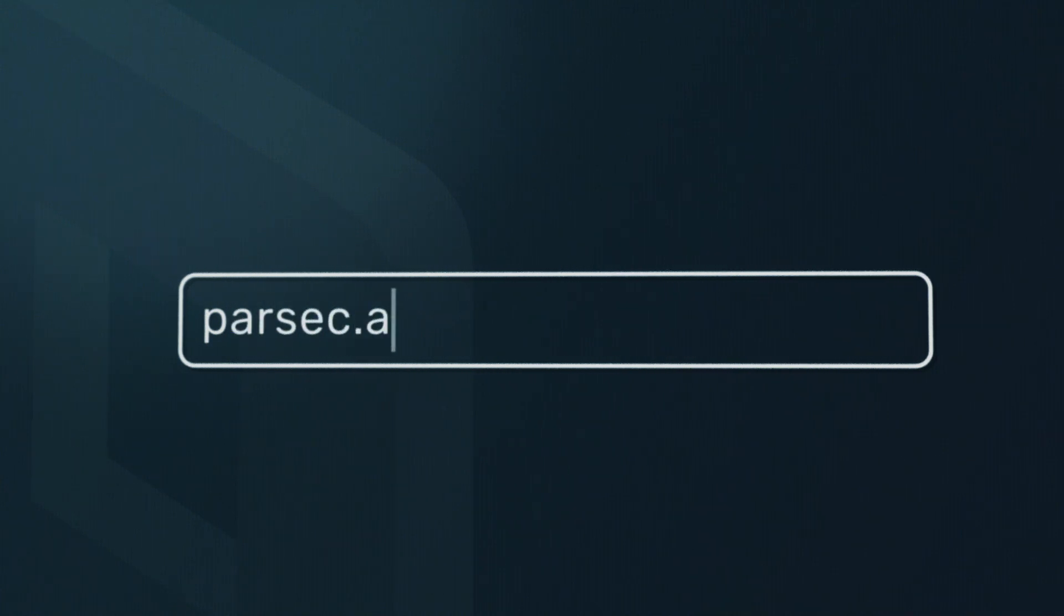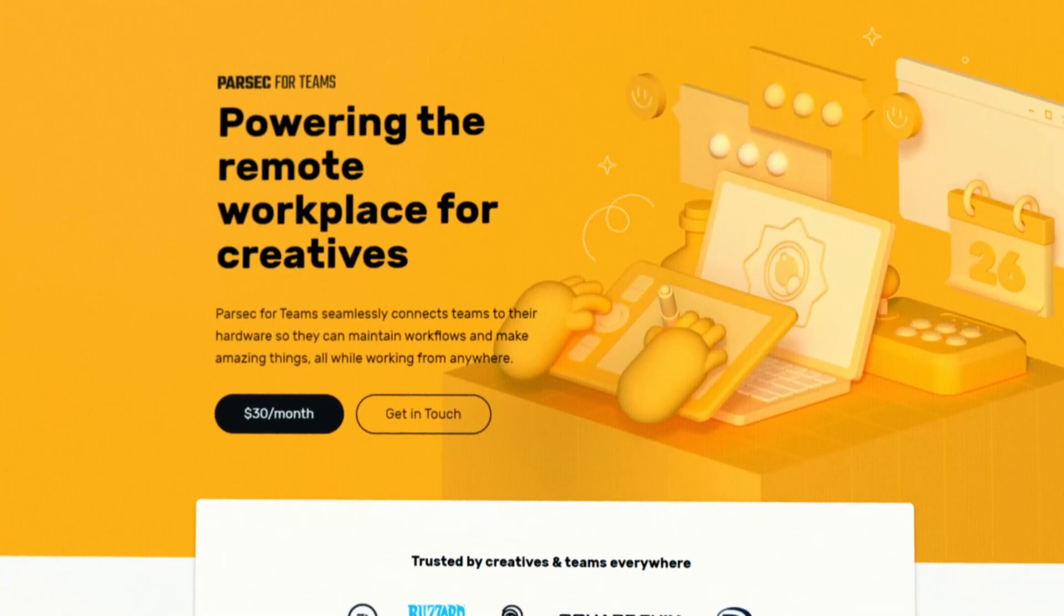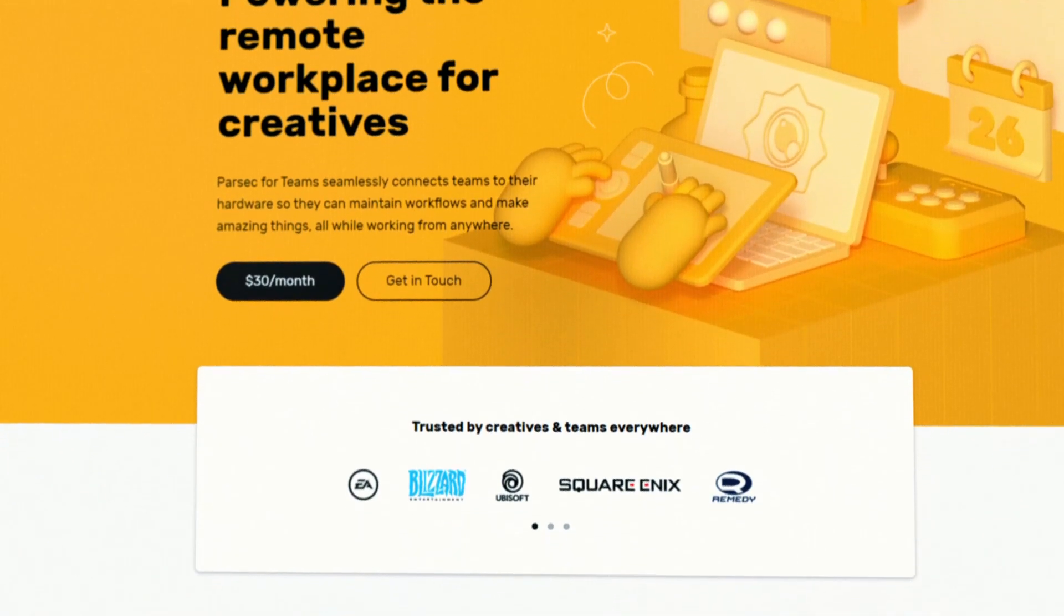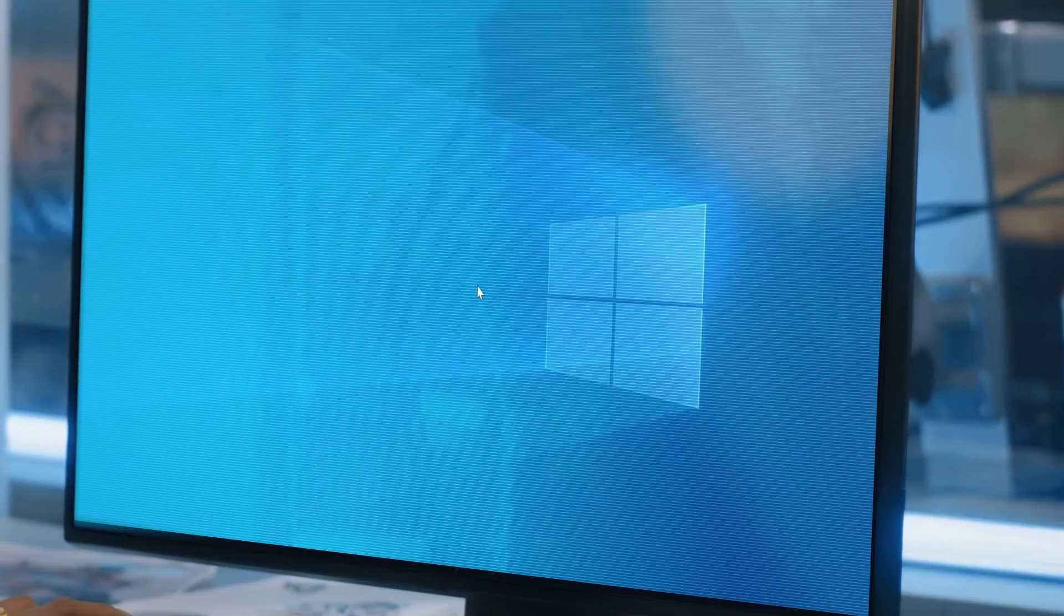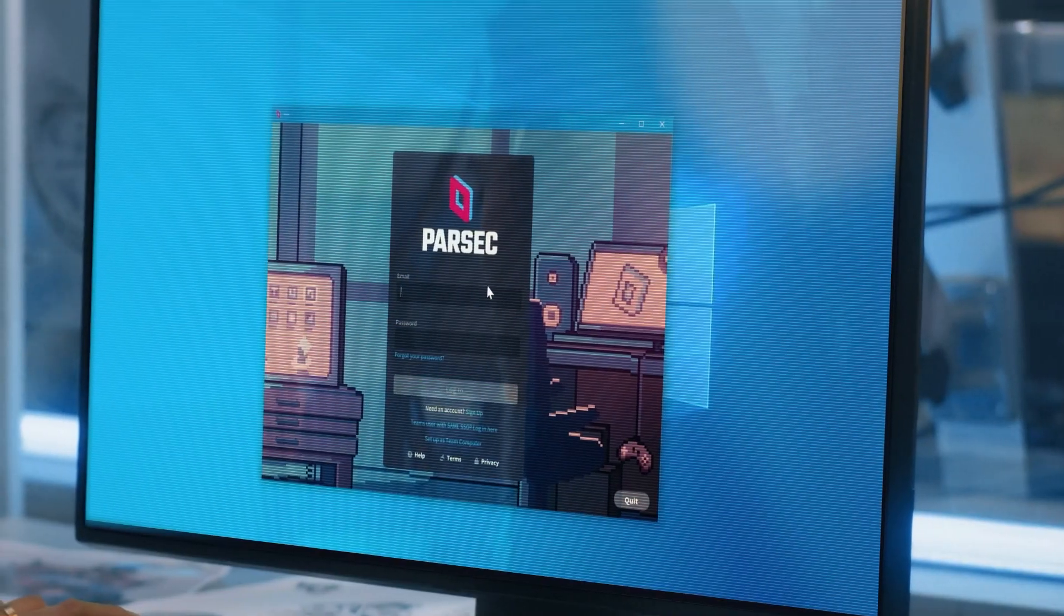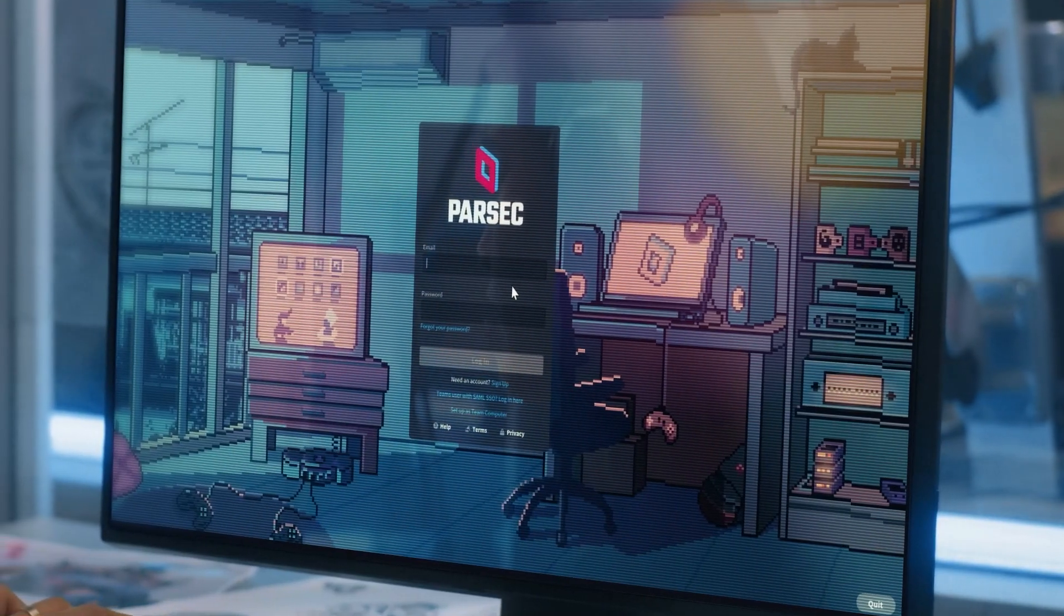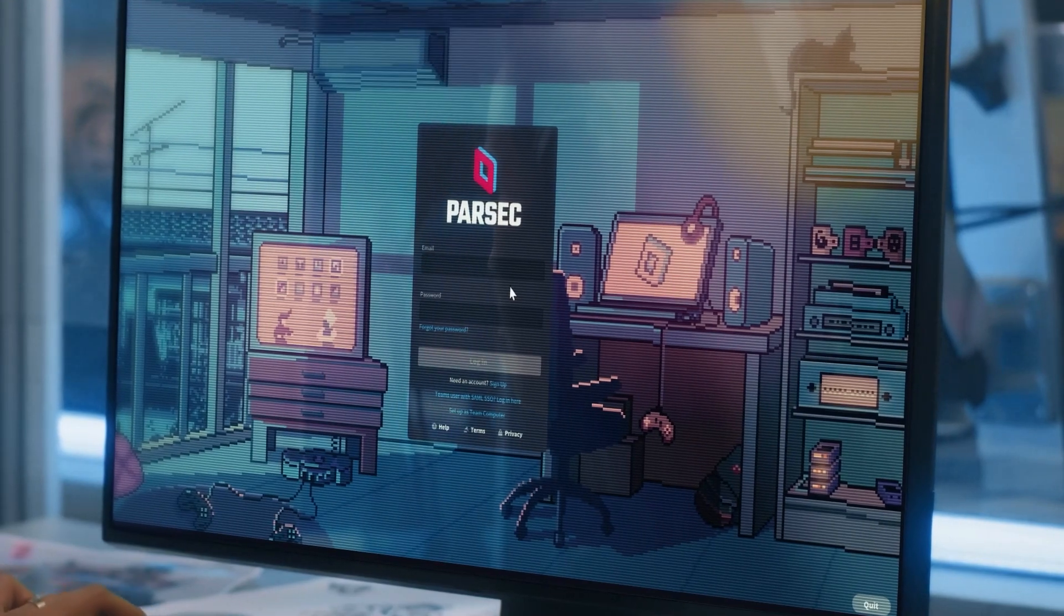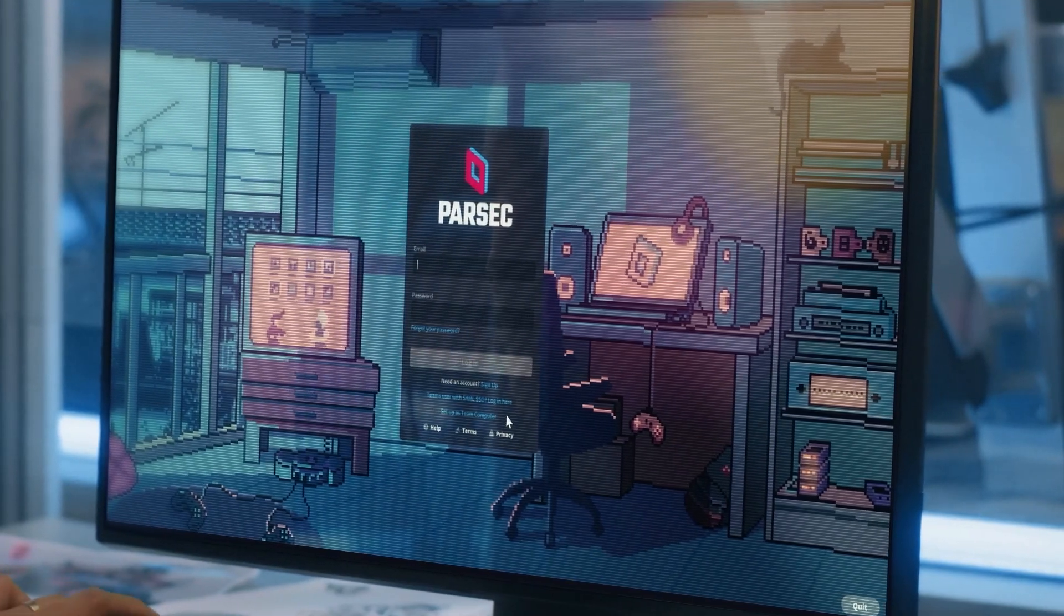Luckily, we use Parsec for Teams for events just like this. In this video, I'm going to show you how to use Parsec to organize and execute a large-scale playtesting event for both local and remote users.